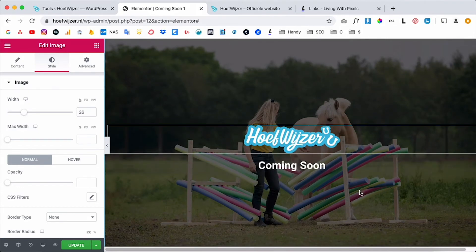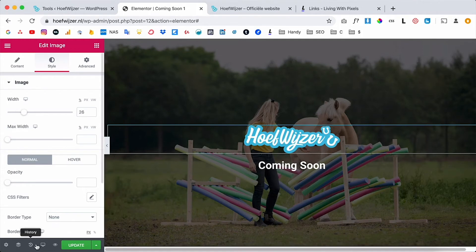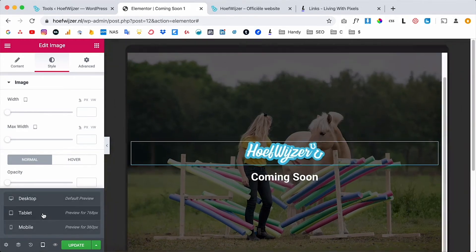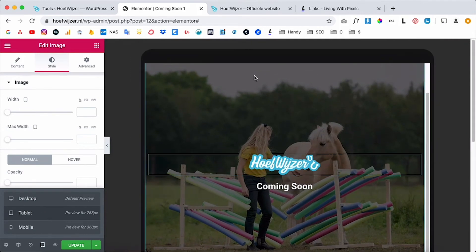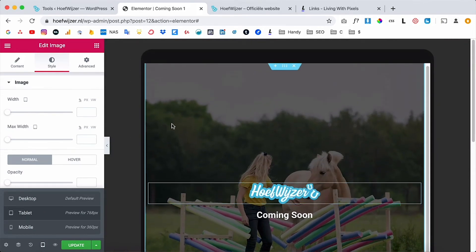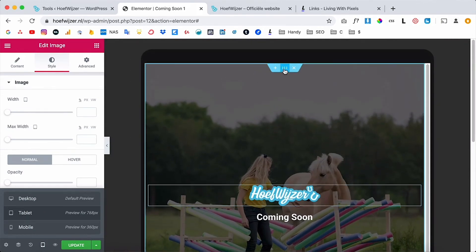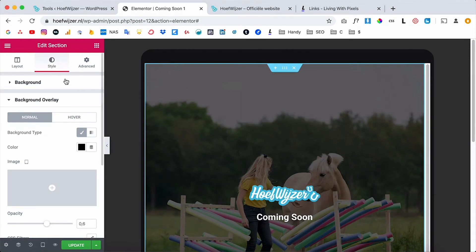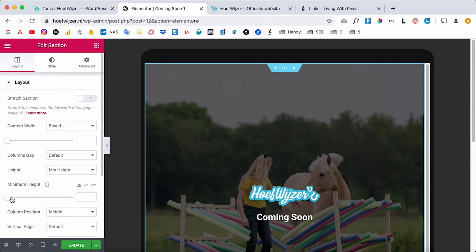So if you click on tablet, for now I want to adjust the height because 800 pixels is a little bit too high on a tablet. So just click on your main section, go back to layout and then change the minimum height to something a little bit different, maybe 600 on tablet.